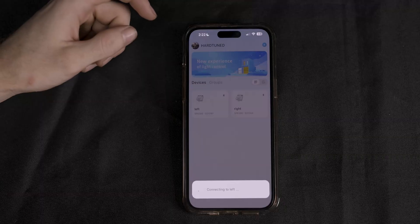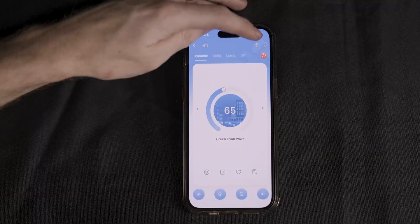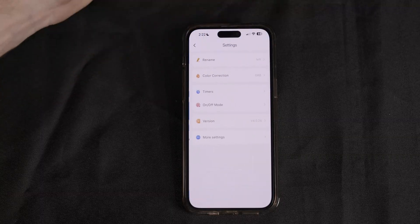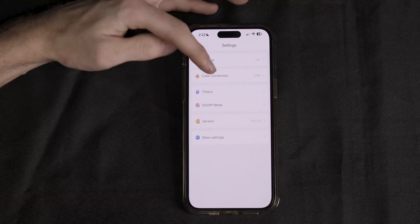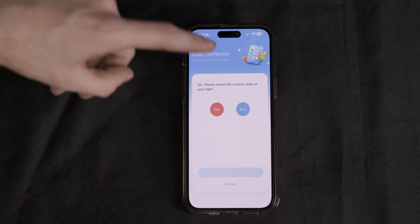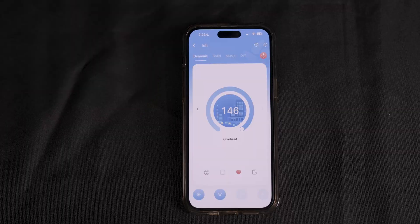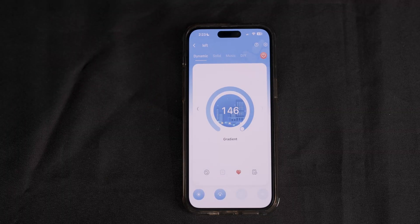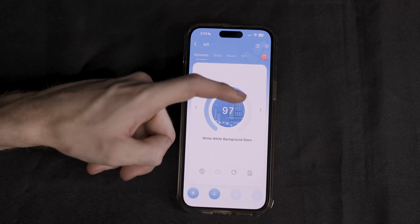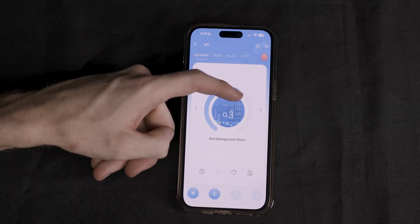Next, you want to go to Devices and go into each channel and ensure you calibrate the colors correctly. Now, let's head into the animations and colors. First, you have your Dynamic animations.